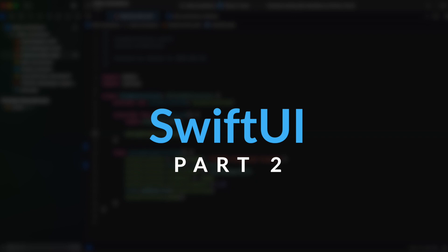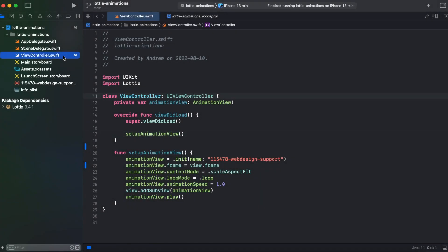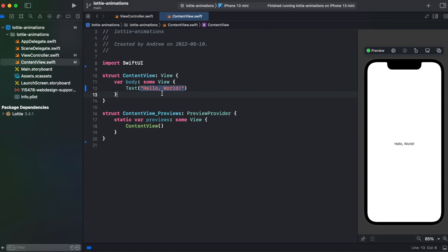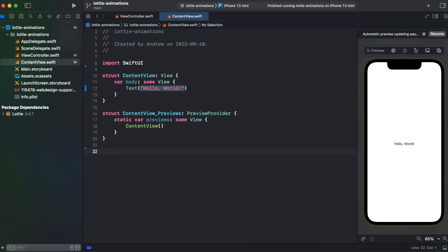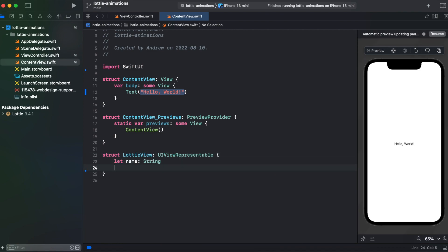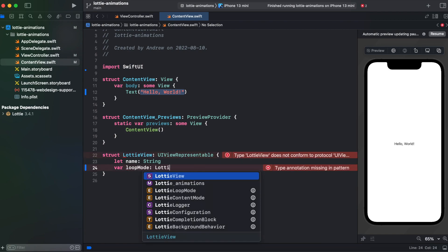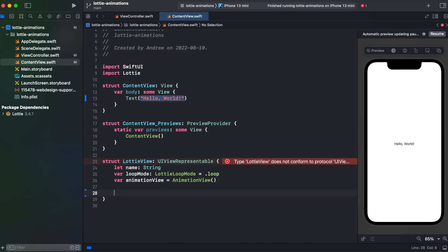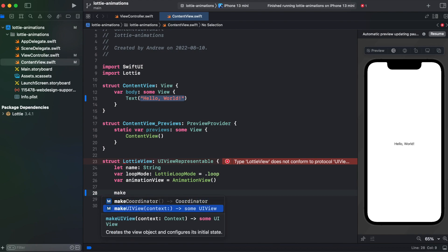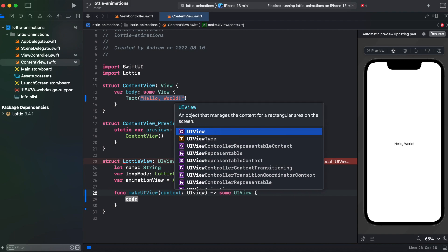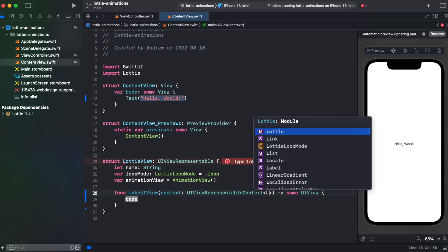But how do we add Lottie animations to SwiftUI? Alright, so here we have ContentView with SwiftUI. And with SwiftUI it's gonna be a little bit tricky cause we need to create UIViewRepresentable for our Lottie view so let's start creating a struct LottieView. Then we need function makeUIView. And here inside of context we need to provide UIViewContext, UIViewRepresentableContext of LottieView.